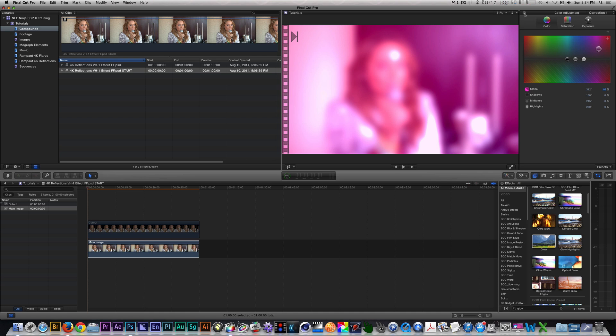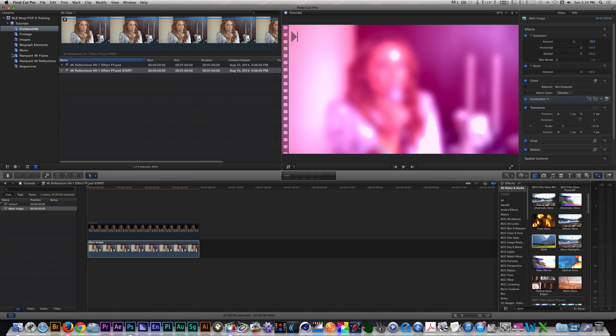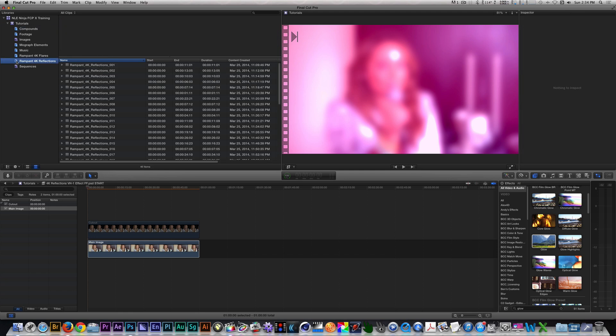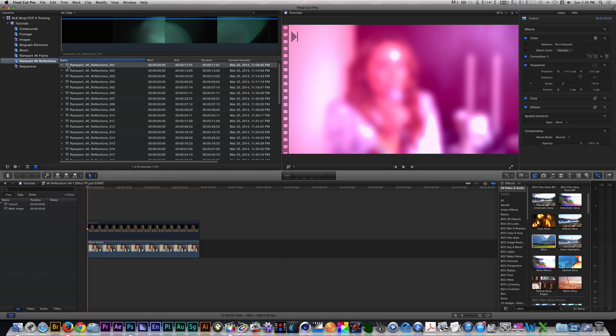So let's go back to our Inspector. I'm going to go to my keyword collection of Rampant 4K Reflections. I'm going to use reflection clips 001 and 036 for this effect, but you can use any reflection clips to achieve the final result. Let's place reflection clip 001 on the secondary storyline so that it moves our cutout to the storyline above.